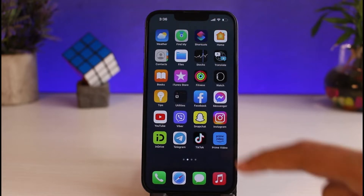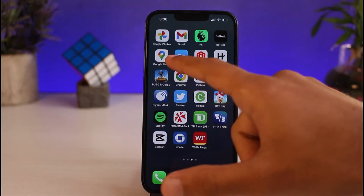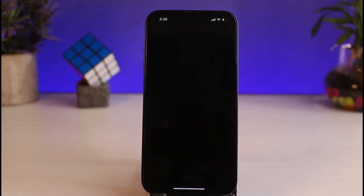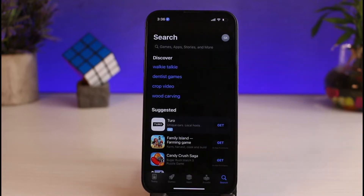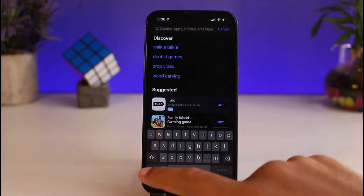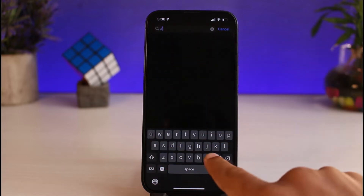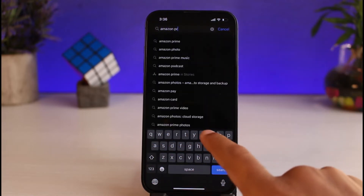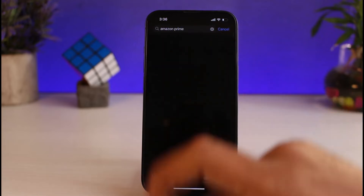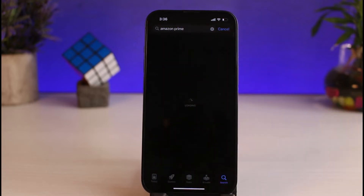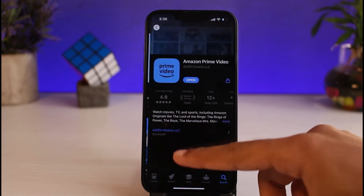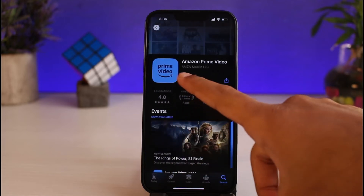The first thing you have to do is simply go to your App Store or Play Store. In the search bar, type in Amazon Prime Video. Download the Amazon Prime Video app and once it's downloaded, simply open it.